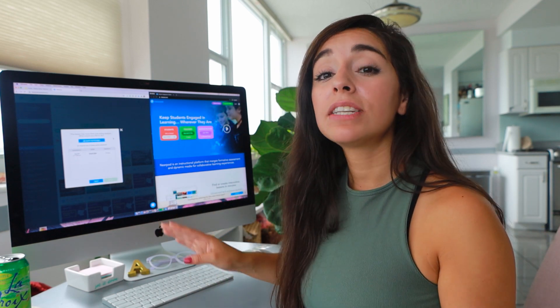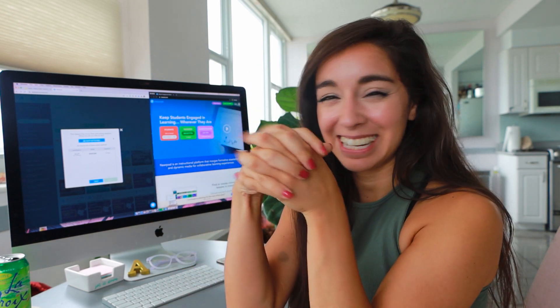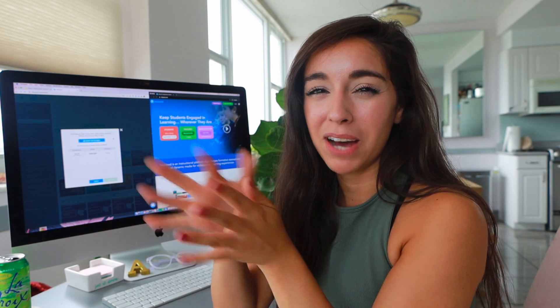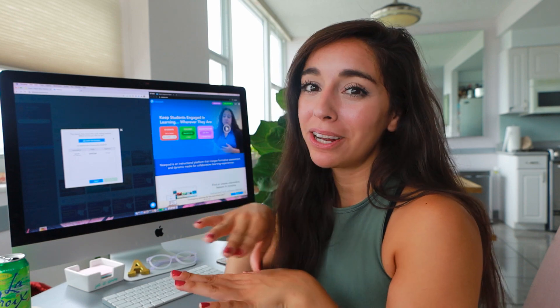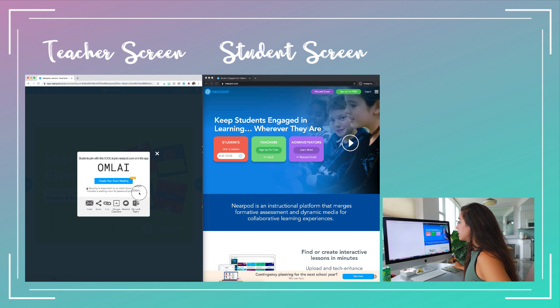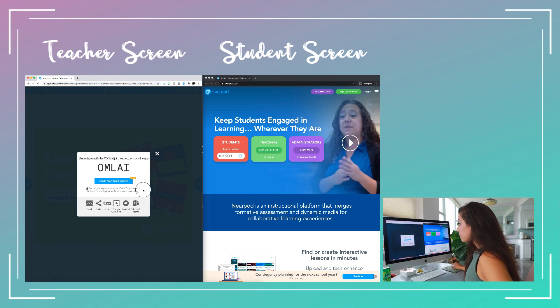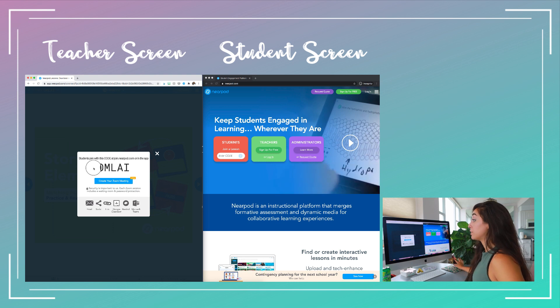By launching separate codes, all of the data gets filtered into their respective reports. So you're not creating a jumble of data that you're going to get confused about. I'm going to go ahead and launch a new live lesson, and when I do, it gives me all of these options that I can share to my screen.